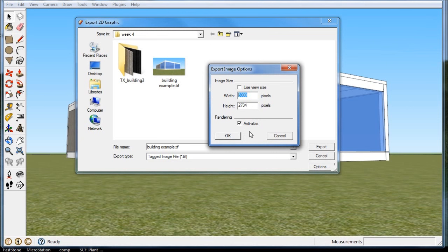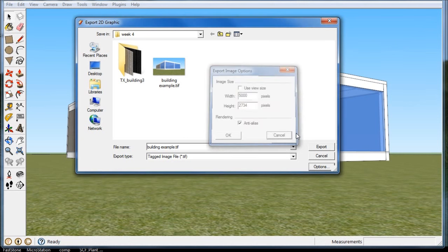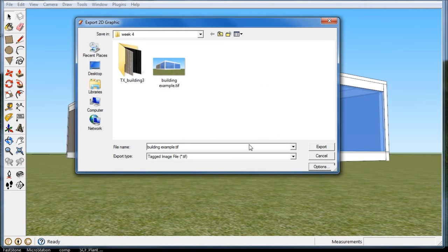The other thing is to check this box for anti-alias, and what it's trying to do is take the lines that are jagged and make them a little bit straighter. That's a tip about exporting.